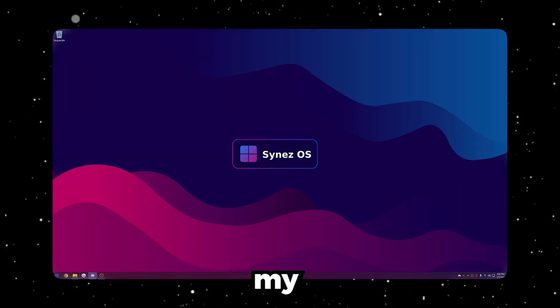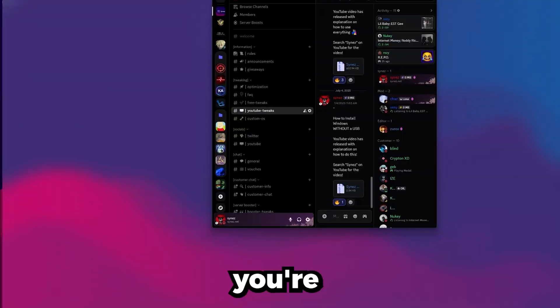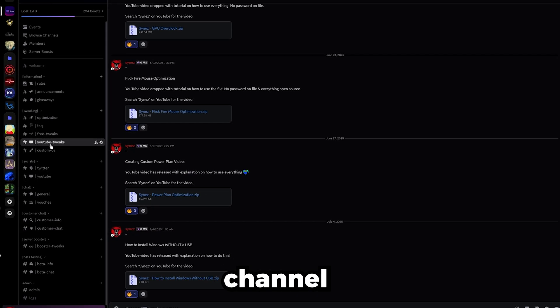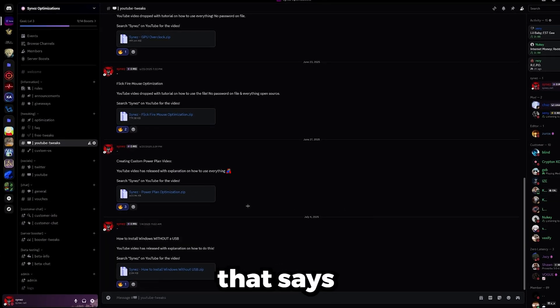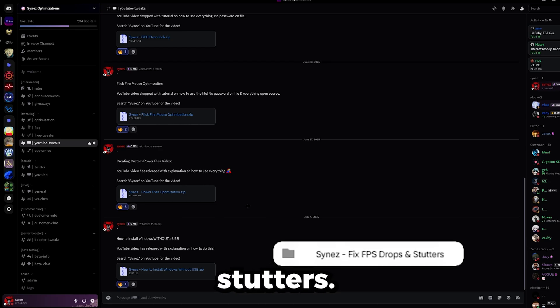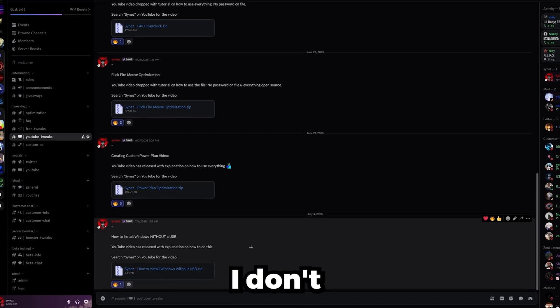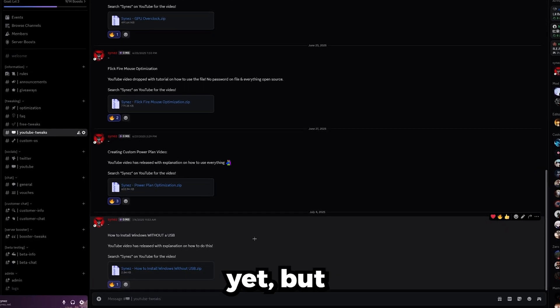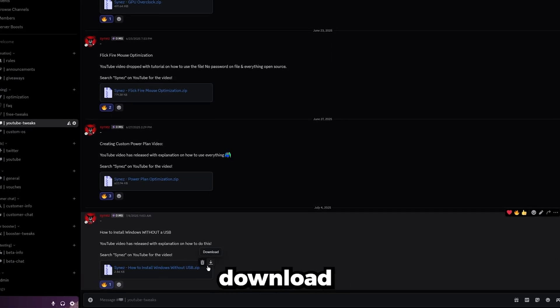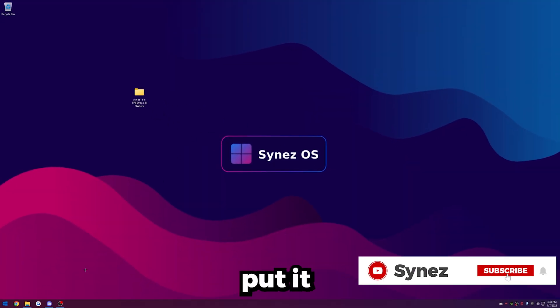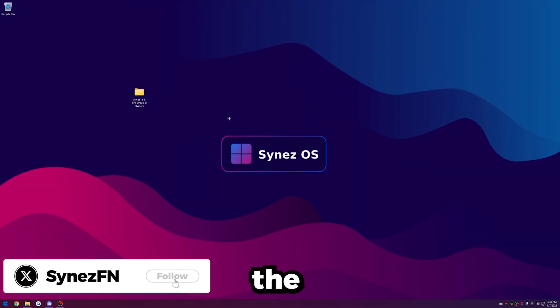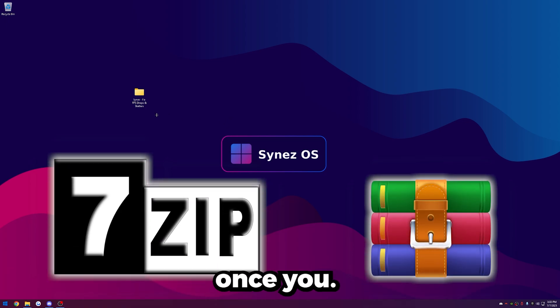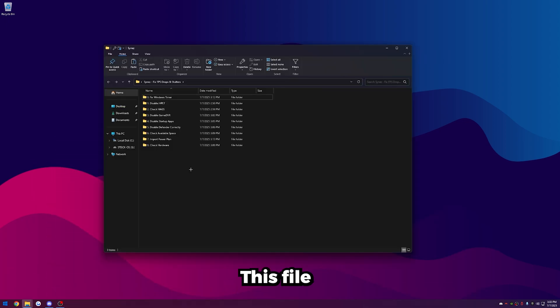The first thing you're going to want to do is join my Discord, link in the description. Once you're in my Discord, head over to the YouTube Tweaks channel here on the left and download the file that says Synez Fix FPS Drops and Stutters. Once you have the file, just go ahead and put it on your desktop here. You'll need to extract the original file with 7-Zip or WinRAR, but once you have it extracted, go ahead and open it up.